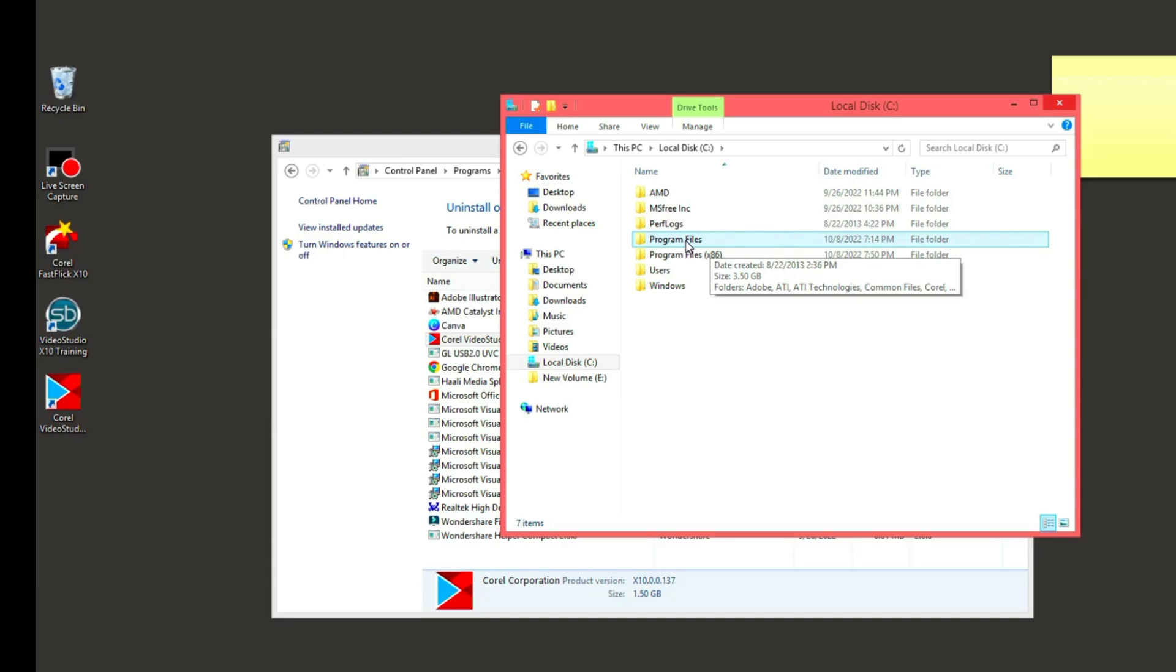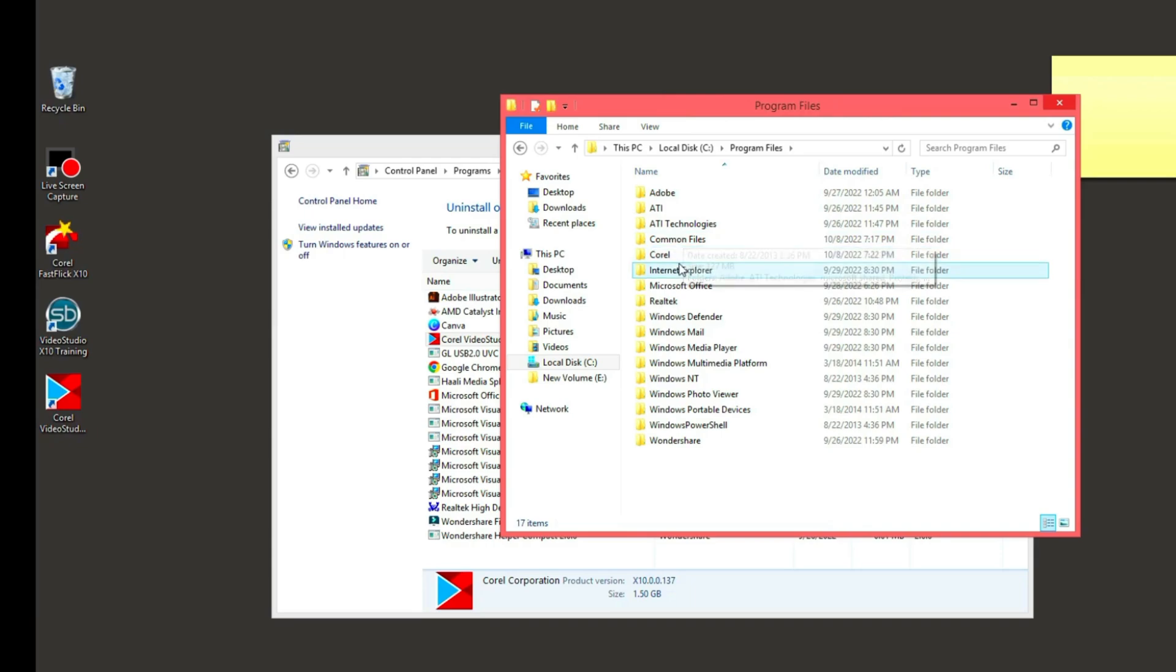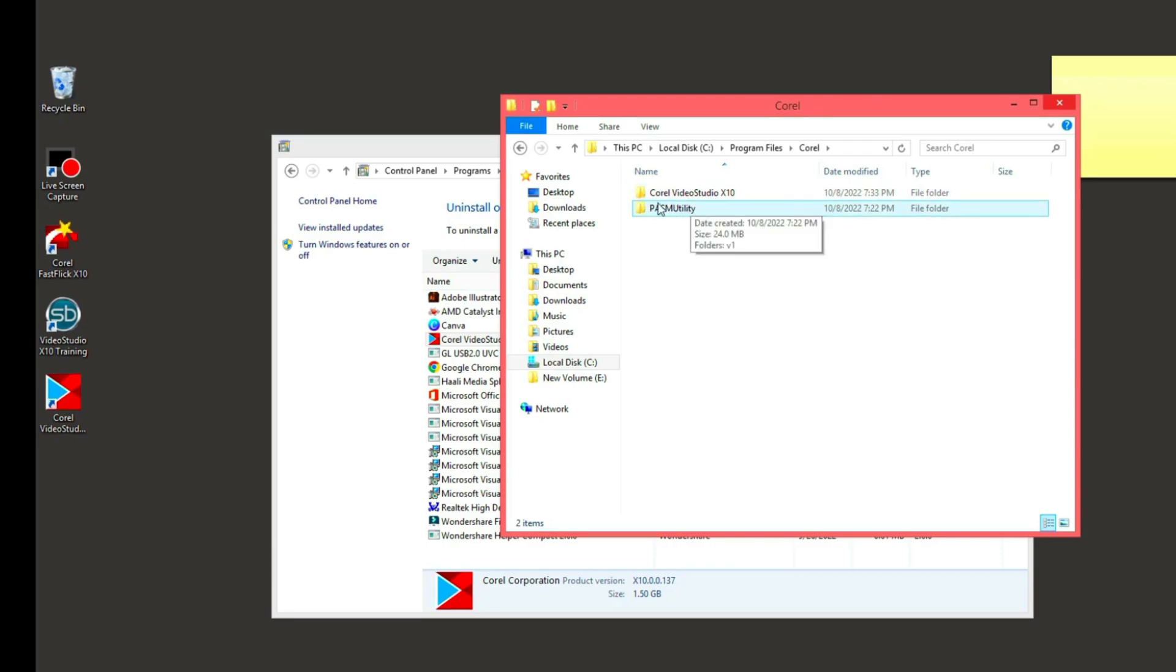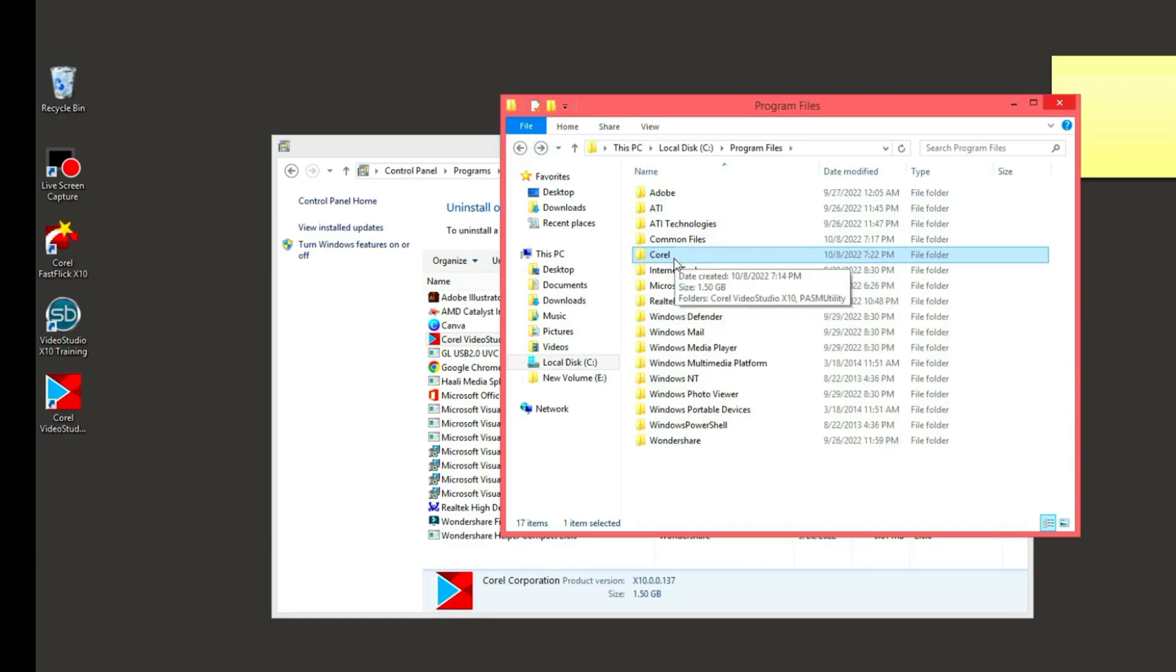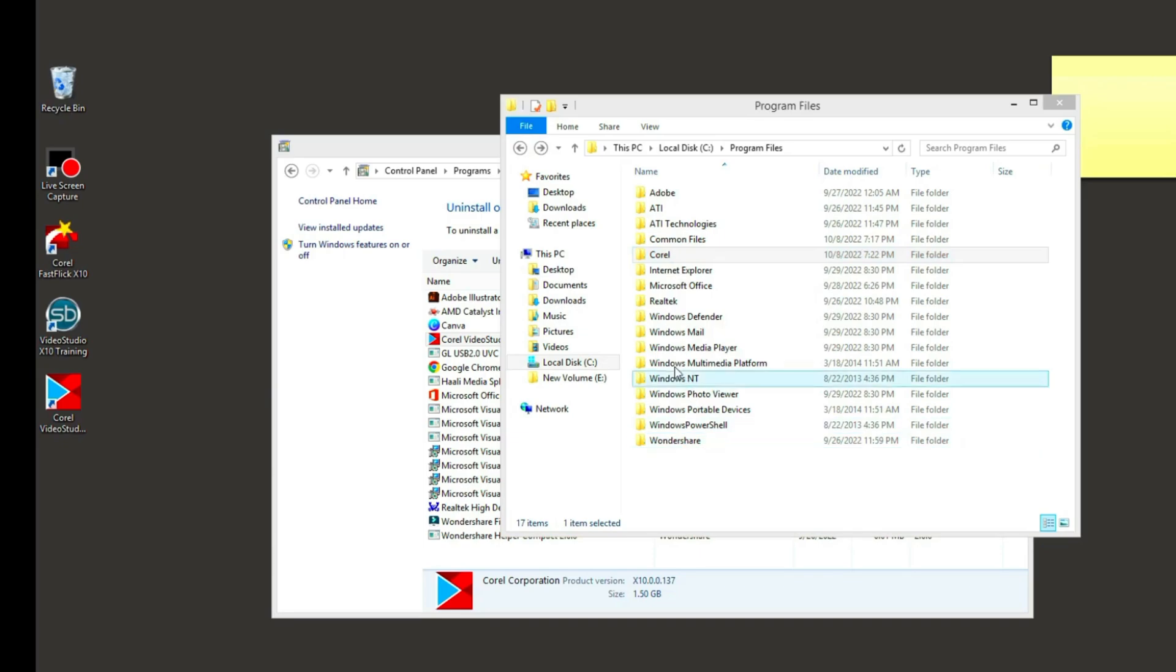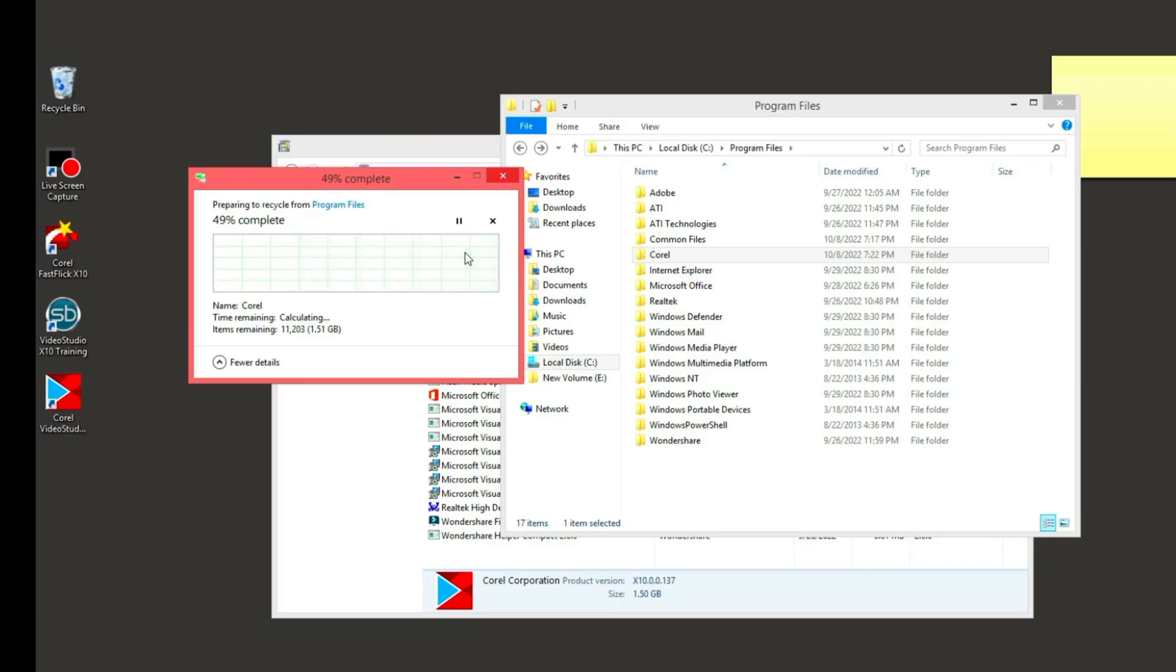Let's do that now. We check and we see Corel there. Let's open it and there is our file, Corel Video Studio. So this is the application that is inside this system, as you can see on the desktop. What you have to do is just delete all the files.